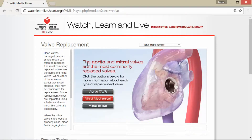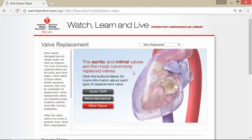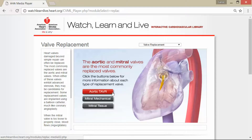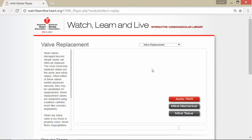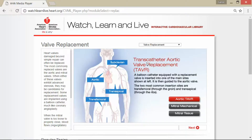The aortic and mitral valves are the most commonly replaced valves. We're going to click on the buttons to learn more about each one. The first is aortic TAVR — T-A-V-R — the transcatheter aortic valve replacement.